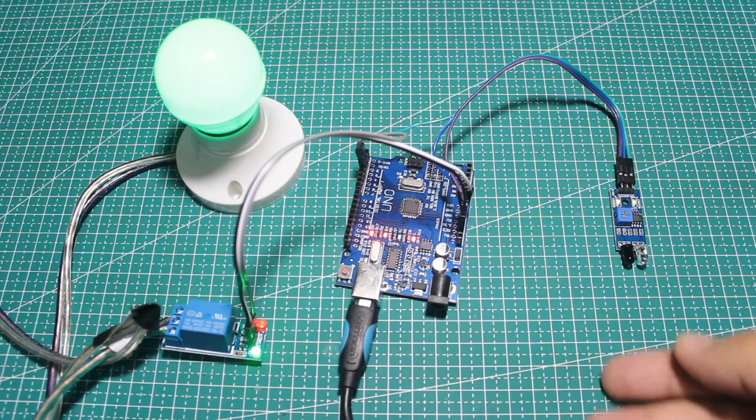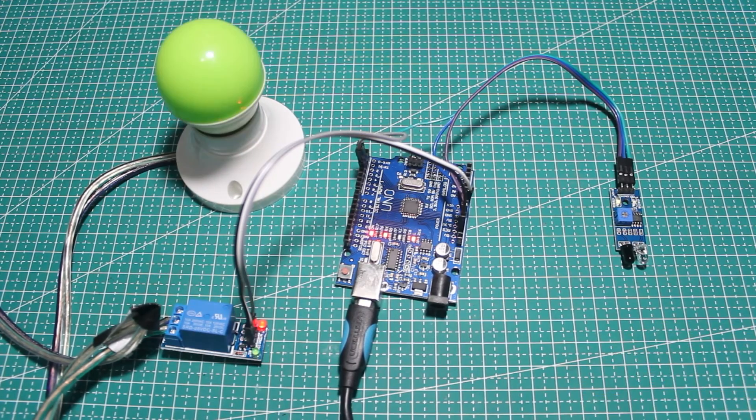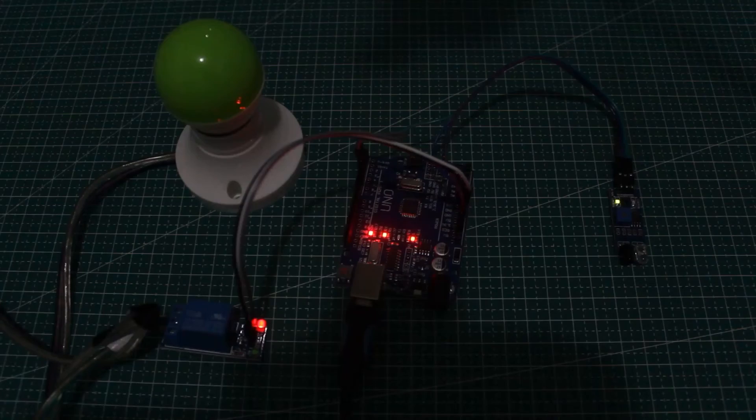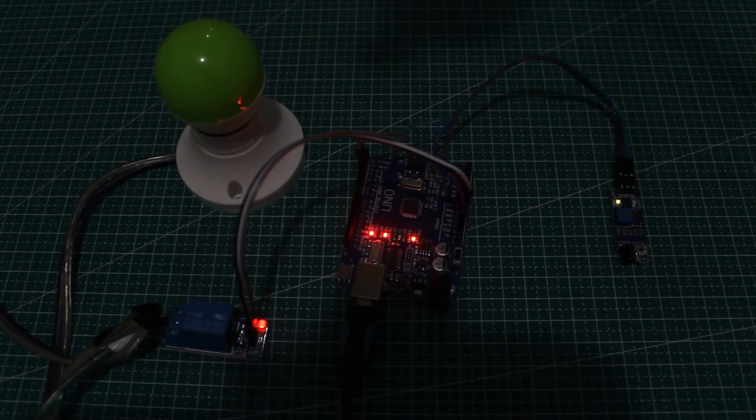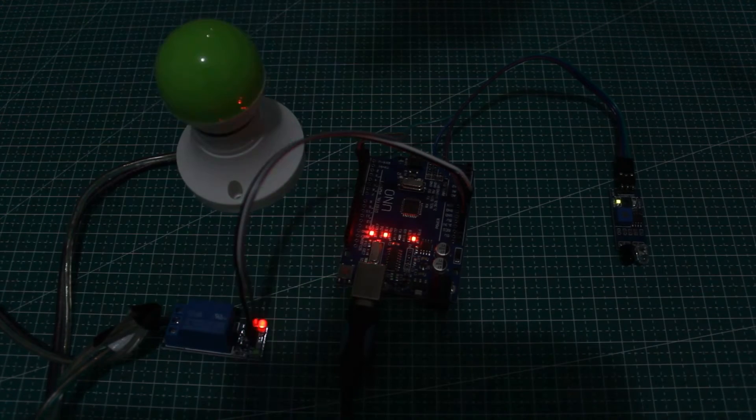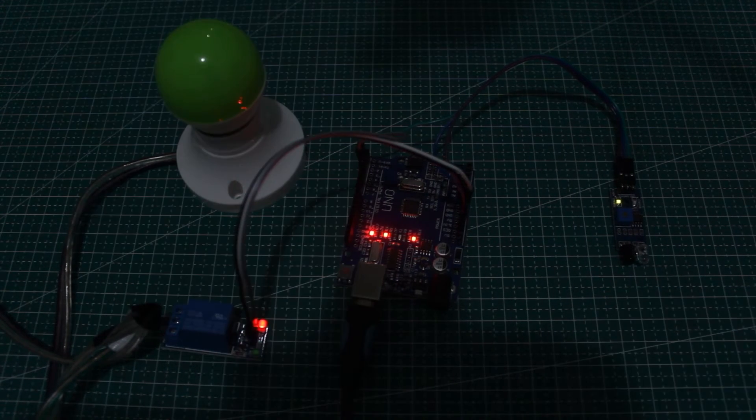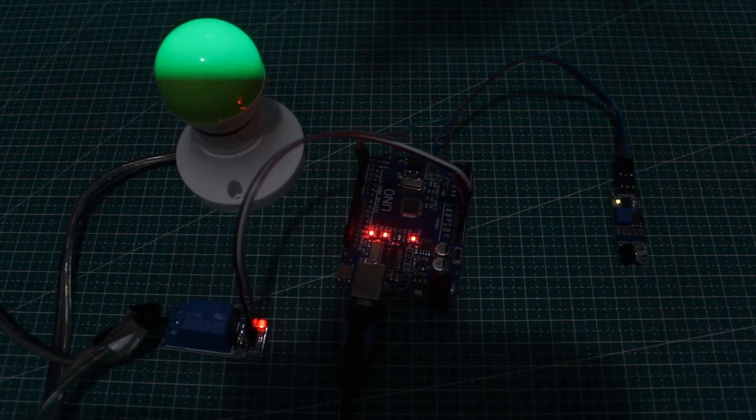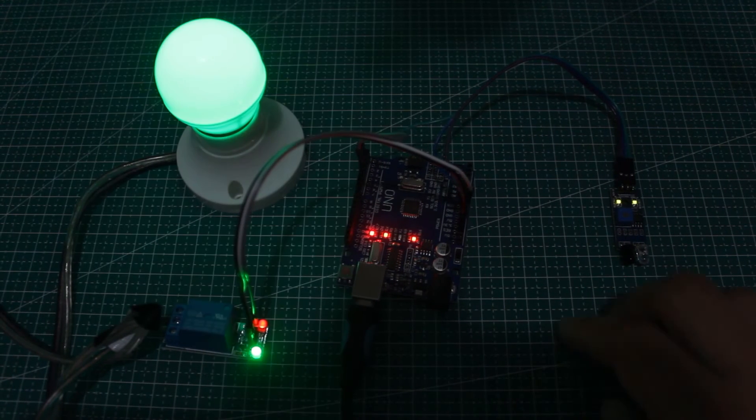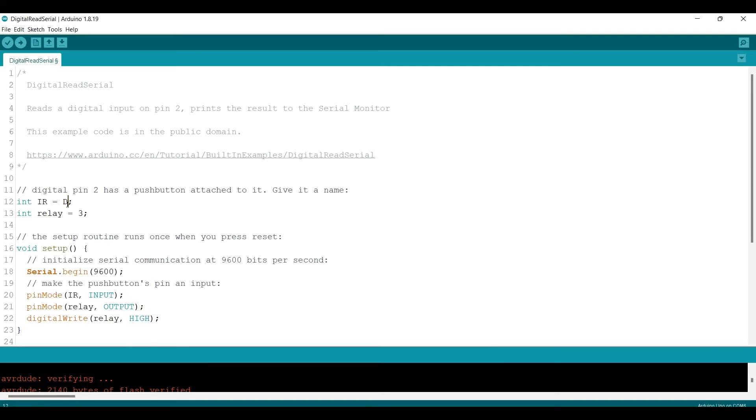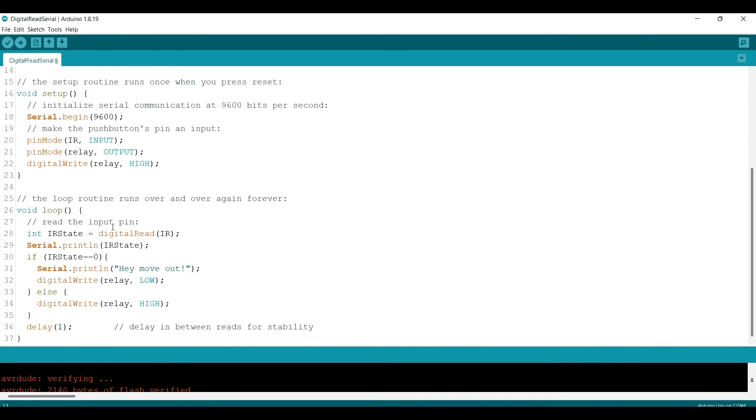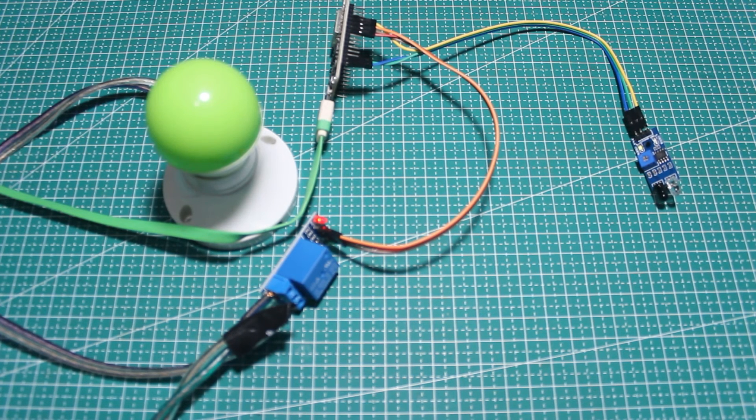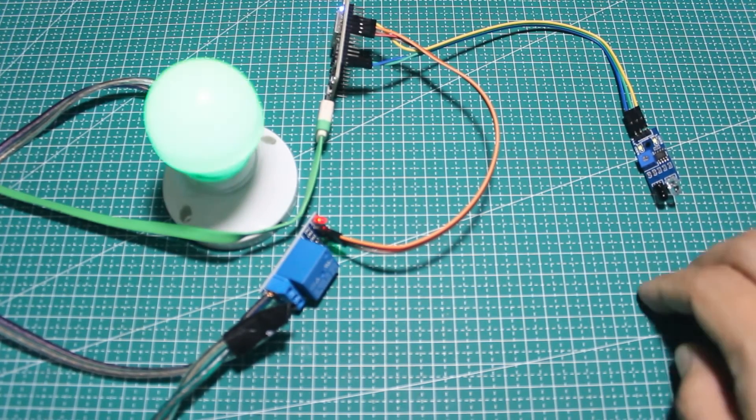As you can see, the lamp will turn on when my hand is in front of the sensor. With the same way, you can also use the NodeMCU. You just need to edit the pins on the sketch and that's it, it works too on NodeMCU.